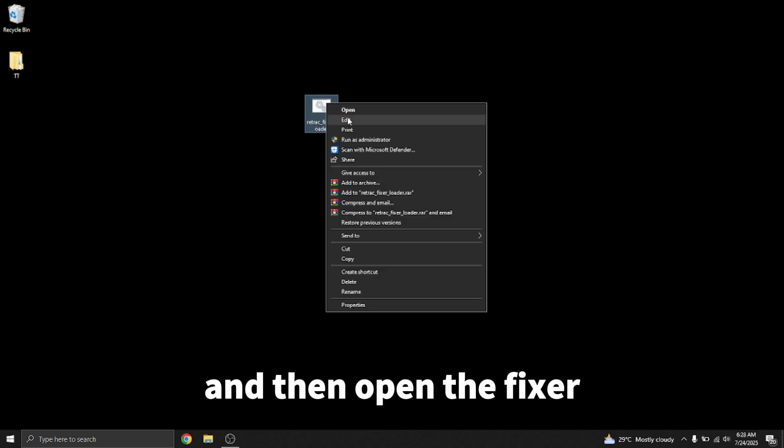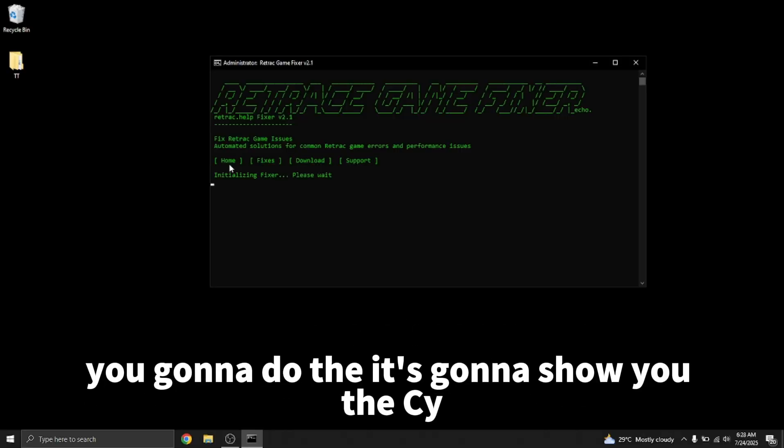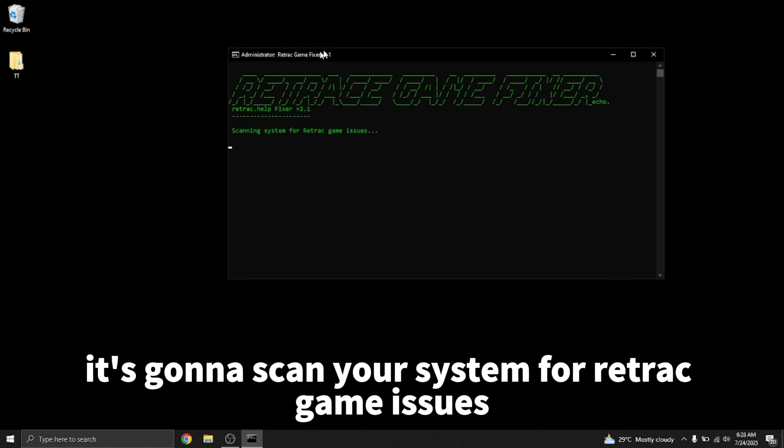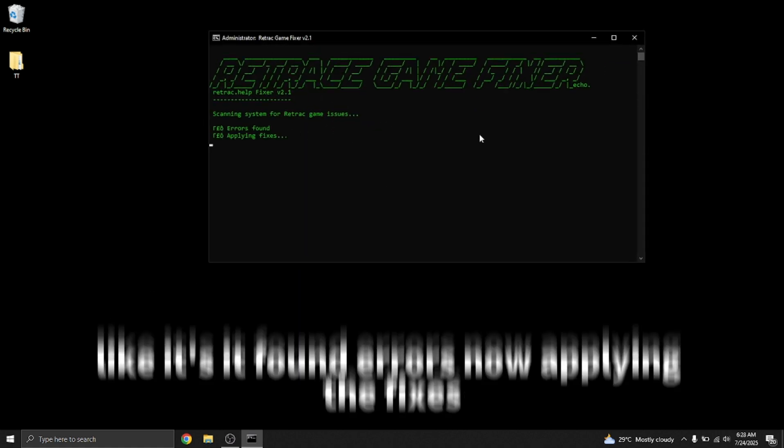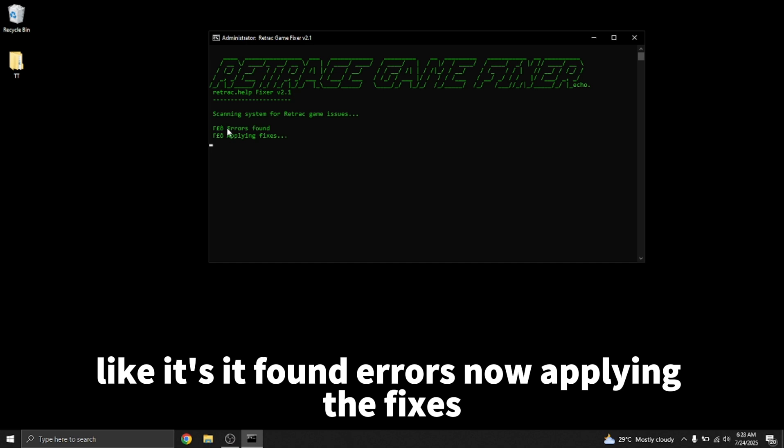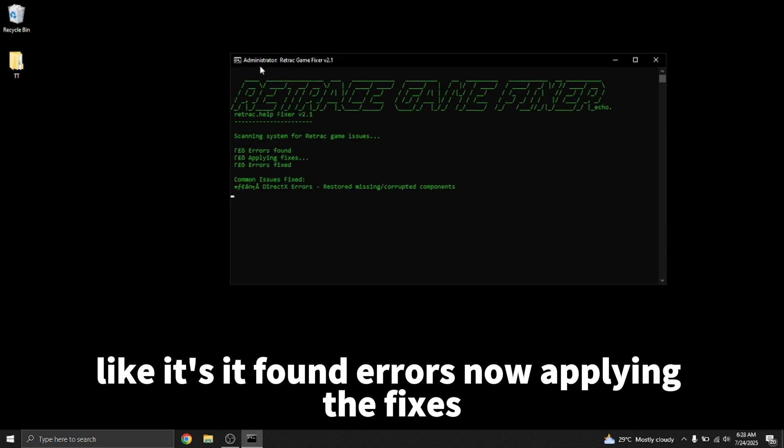And then open the fixer. Make sure to run as admin. It's going to show you this UI. It's going to scan your system for Retrack game issues. It found errors and is now applying the fixes.